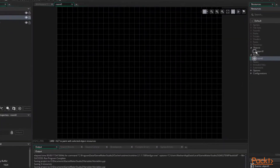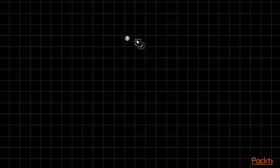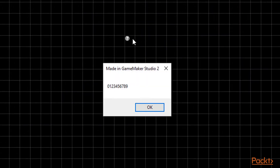Let's add this object to a room and run the game to see the result. And there we have it — a repeat loop repeated itself ten times, producing a string of numbers from zero to nine.